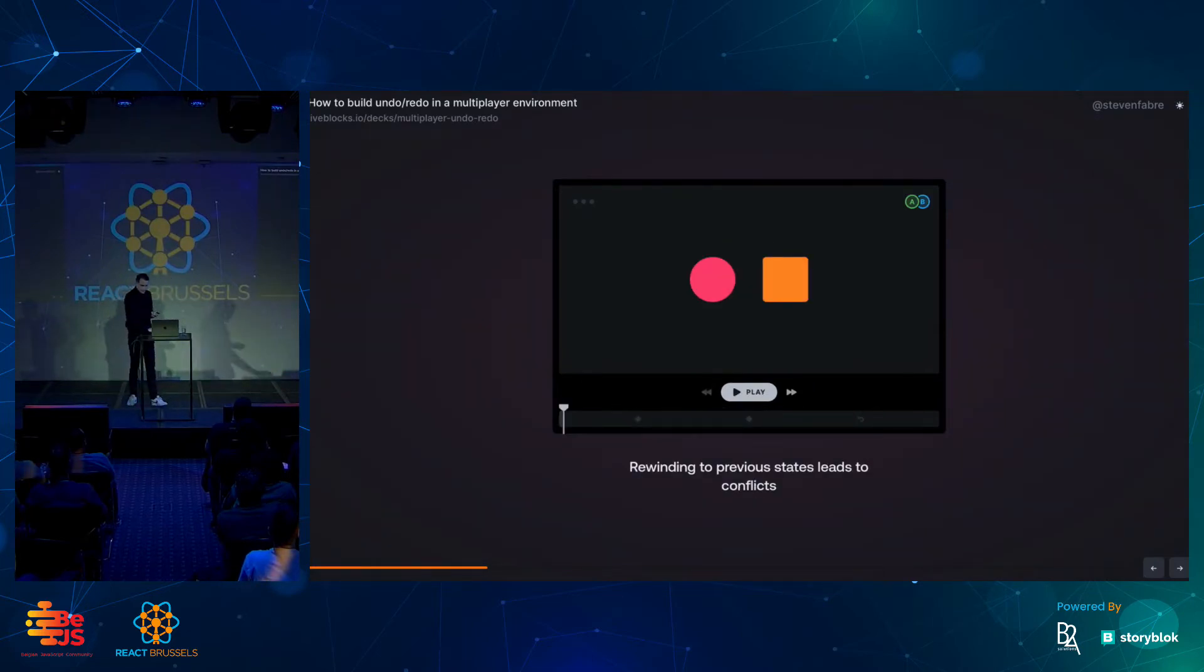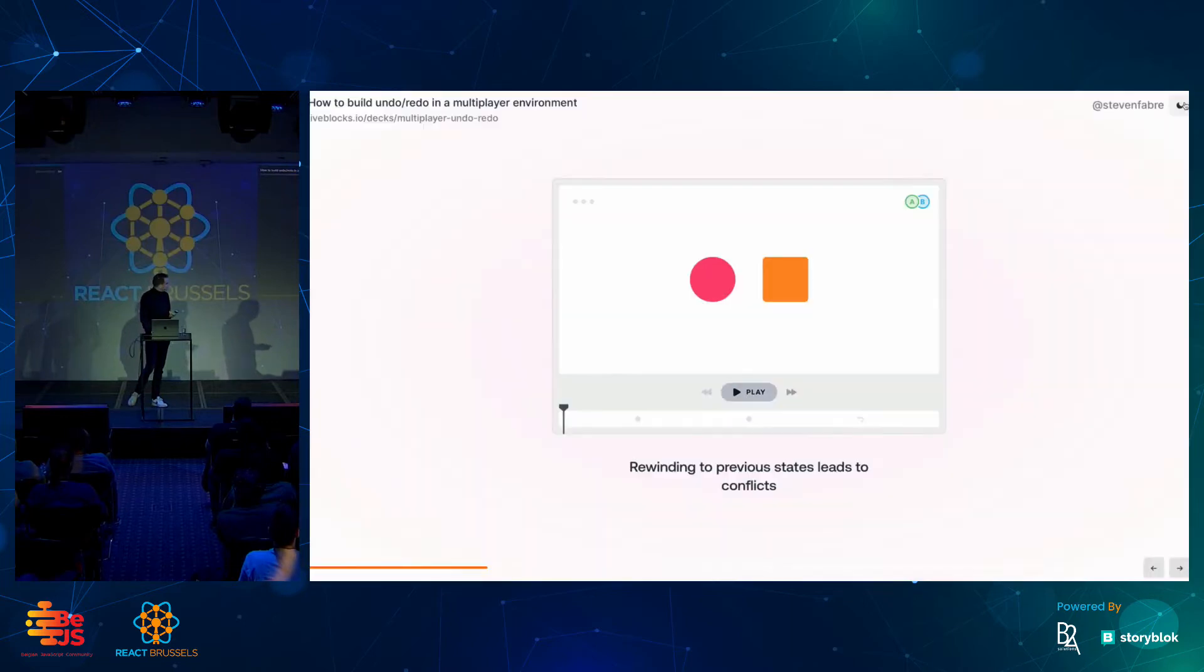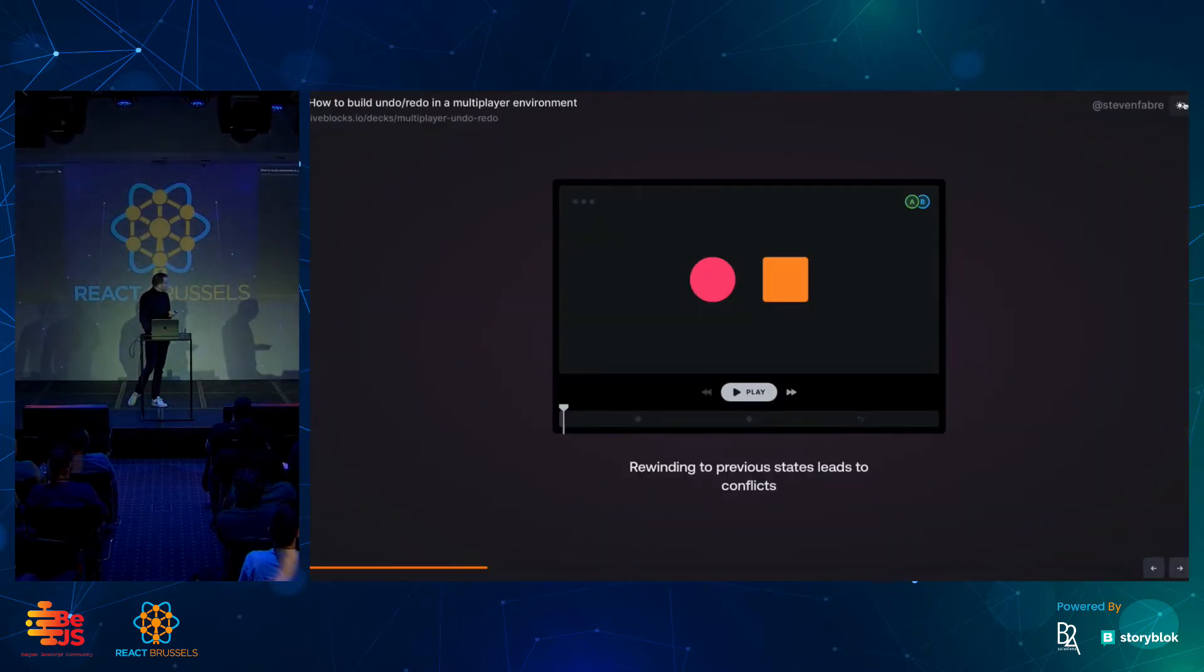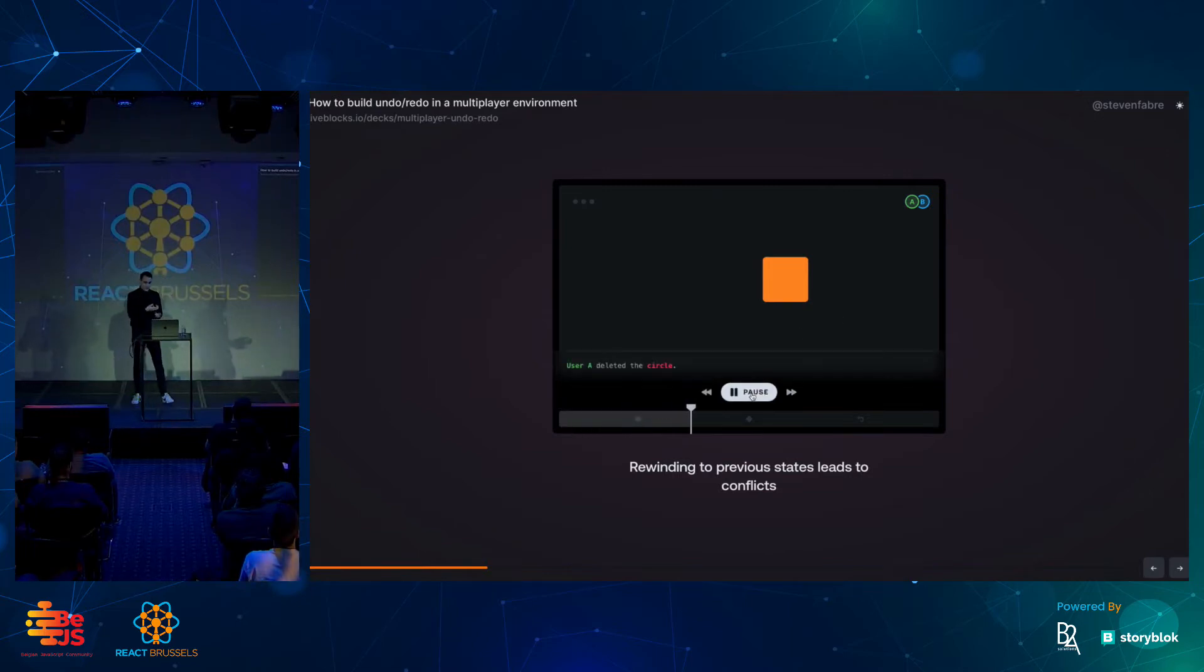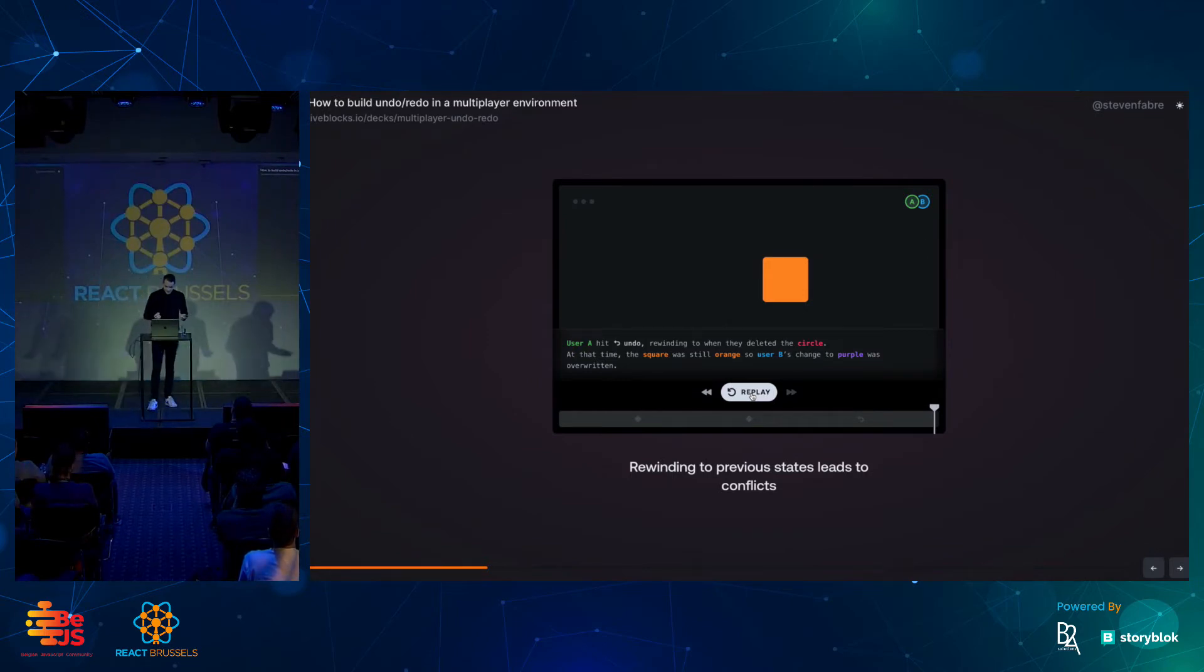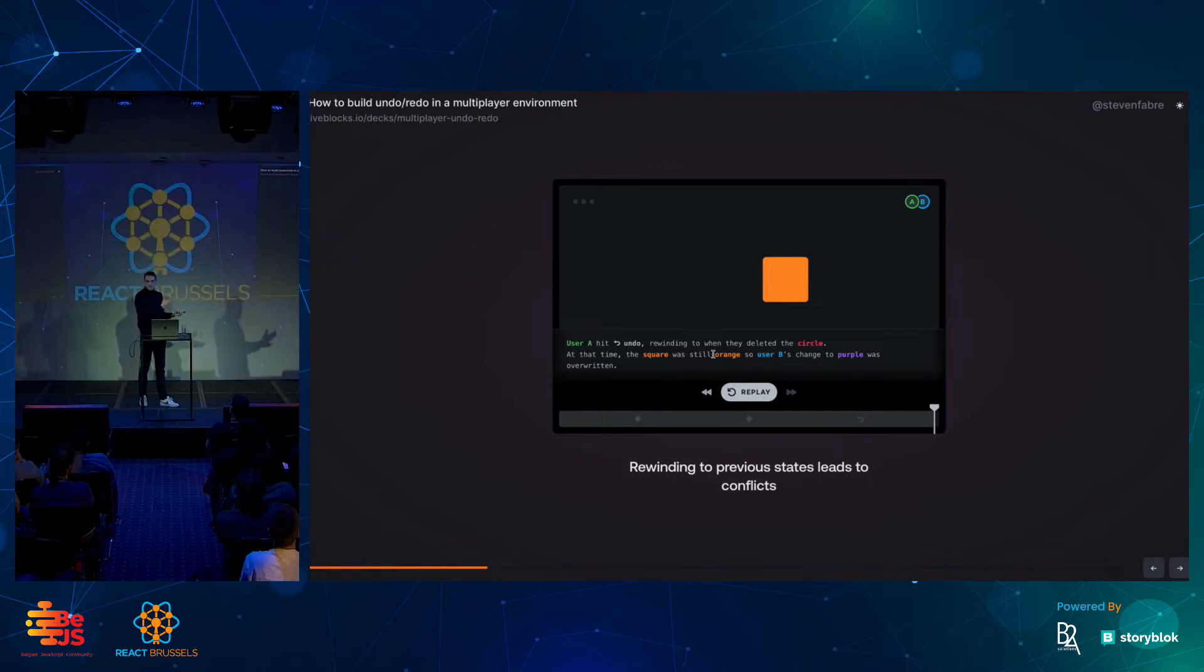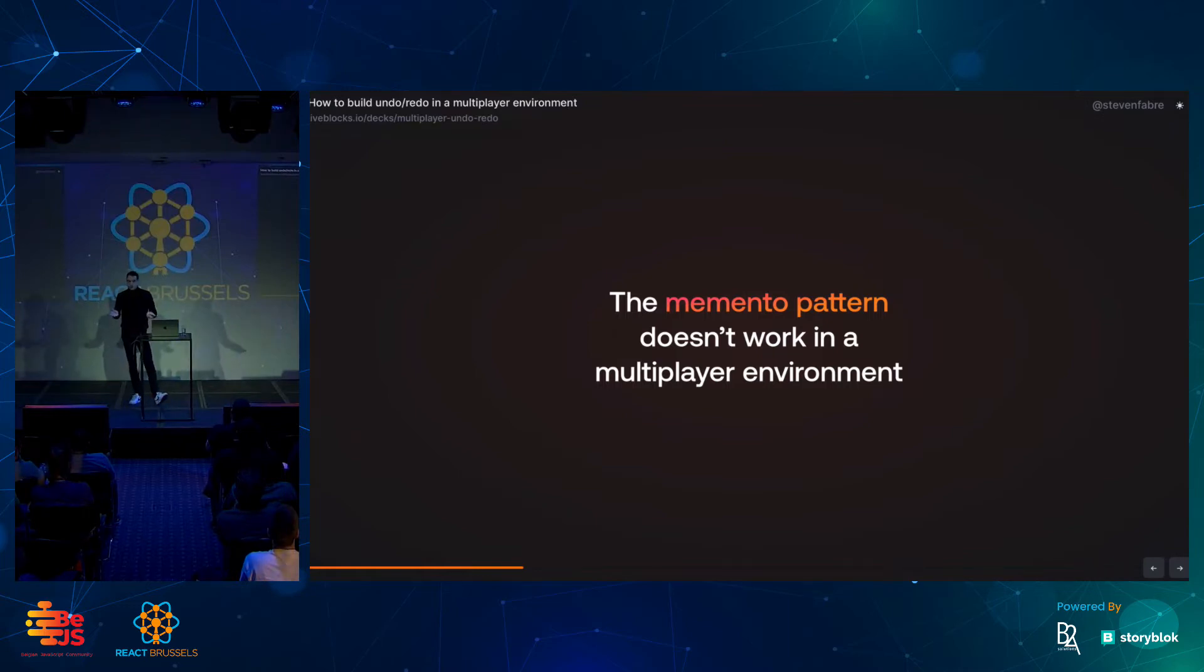The challenge with this, though—let's look here at user A deletes the circle, then user B changes the square to purple. Then what happens when user A hits undo? It will delete the circle. At that time, the square was still orange, so user B's change to purple was overwritten. Not great. That leads to conflict. Some people have made changes. The other person has lost their work. All of that to say that the memento pattern doesn't work in a multiplayer environment.